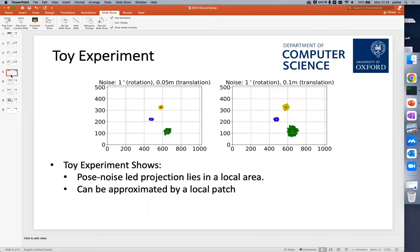In order to show the feasibility of patch-level attention, we have done a toy example experiment. In the experiment, we have shown that the pose-noisy projection has a small local error, and it can be approximated by a local patch.